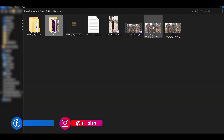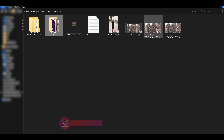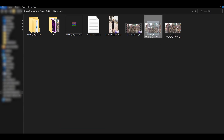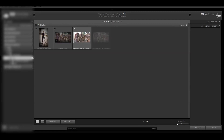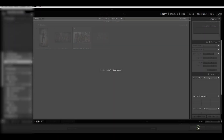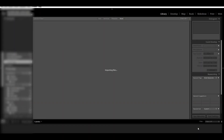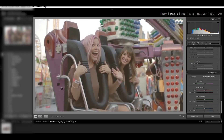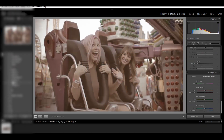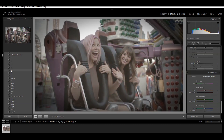This is the photo in the video. We are going to make the color in the video. We will create the color preset.